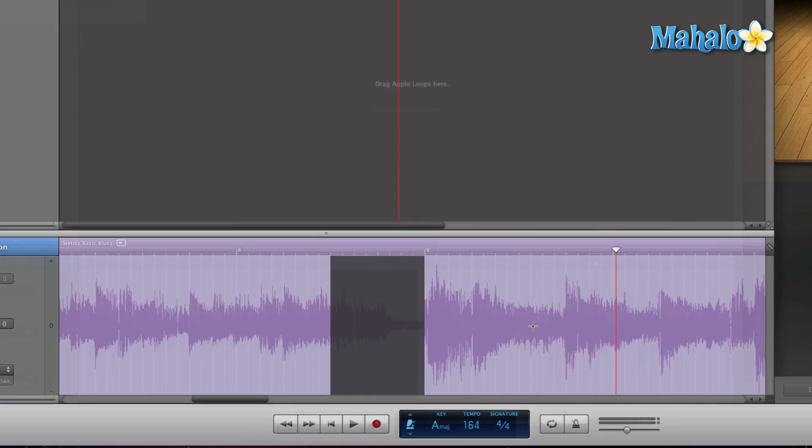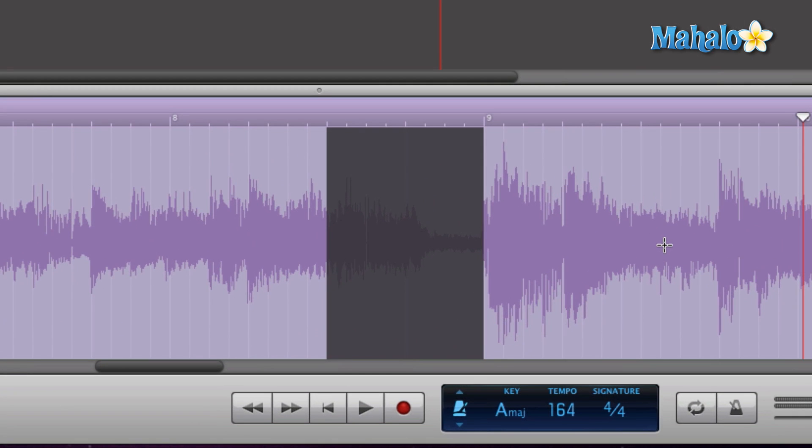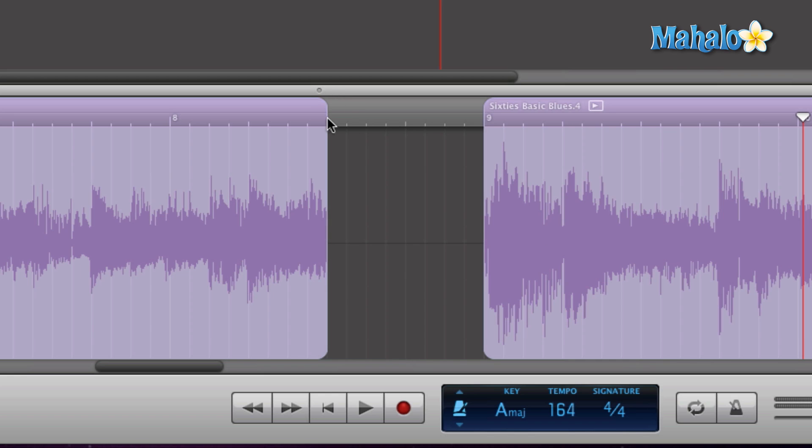I'm just going to hit the delete button on my keyboard. Boom, it deletes it. I don't have to do an individual split for it right here and right here, then click on it and then delete it. It's just simple: click and drag what I don't want and hit delete, and it's gone.